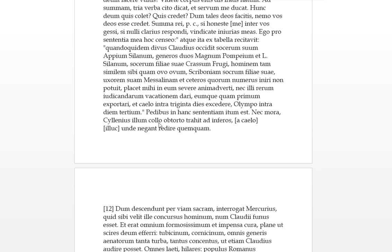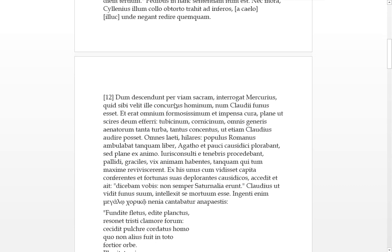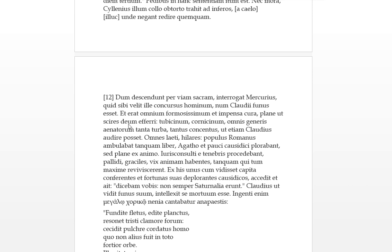Mercury, collo ob torto ilum, with his neck twisted, the nominative was Mercury and ilum was Claudius, and he dragged him off to the underworld, ad in pharos from heaven. Iluk, and to there, unde from where they deny anyone to return, so he's dragged off to the underworld from heaven and there he will not be able to return again. Dum descendant, while they are descendant, they went through the vice sacred way. Mercury asked what it was, what was that concourse of men. Num, whether it had been the funeral of Claudius.